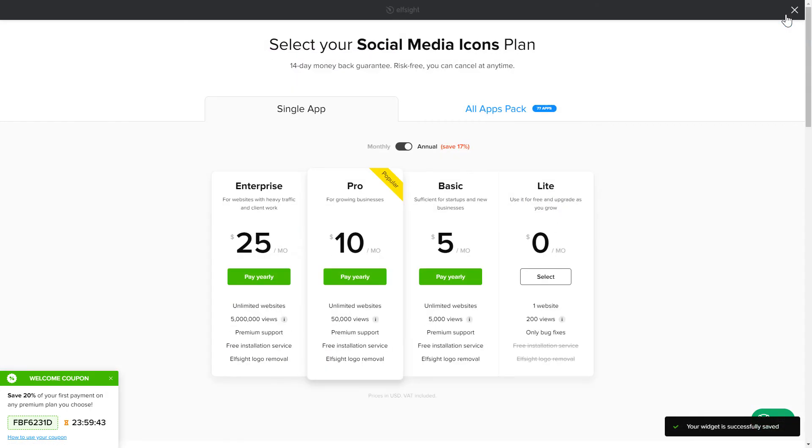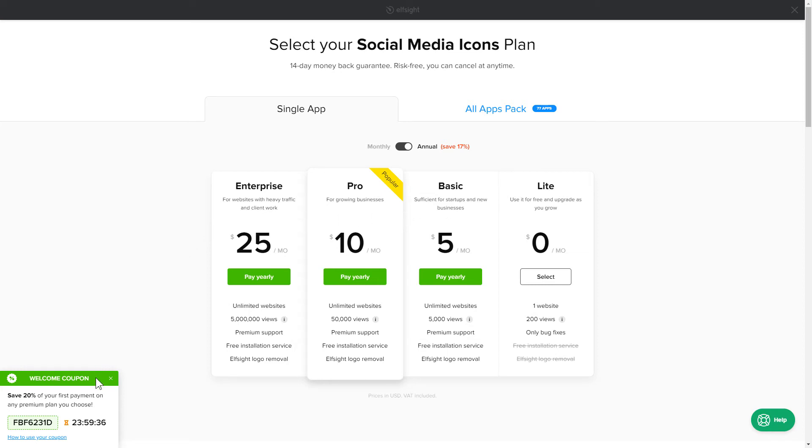The next step is to choose your subscription plan. You're very welcome to start with Lite, but keep in mind that your 20% discount is valid only for 24 hours.